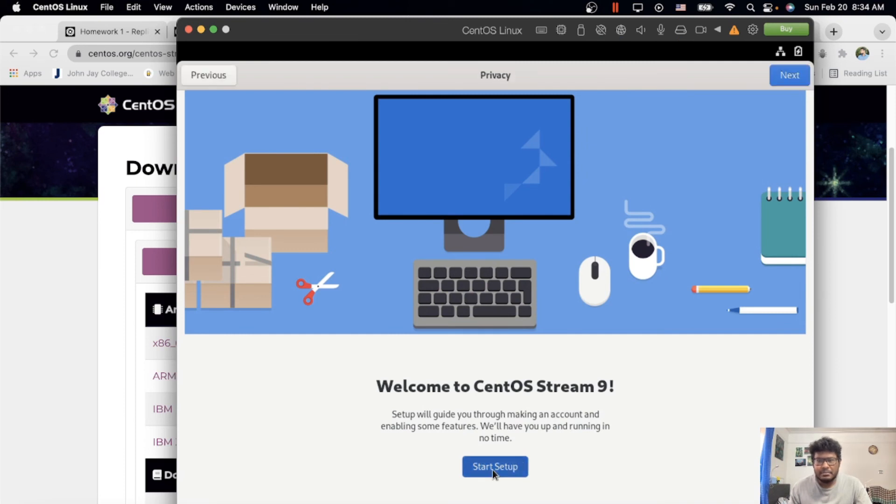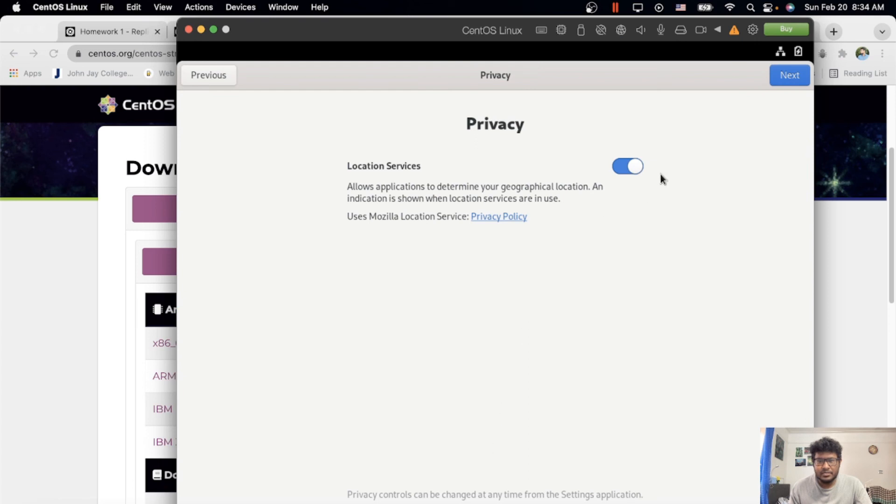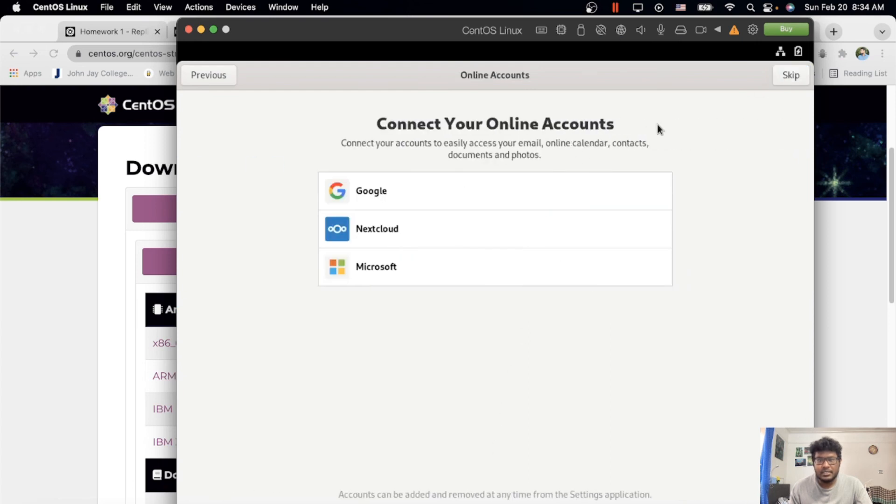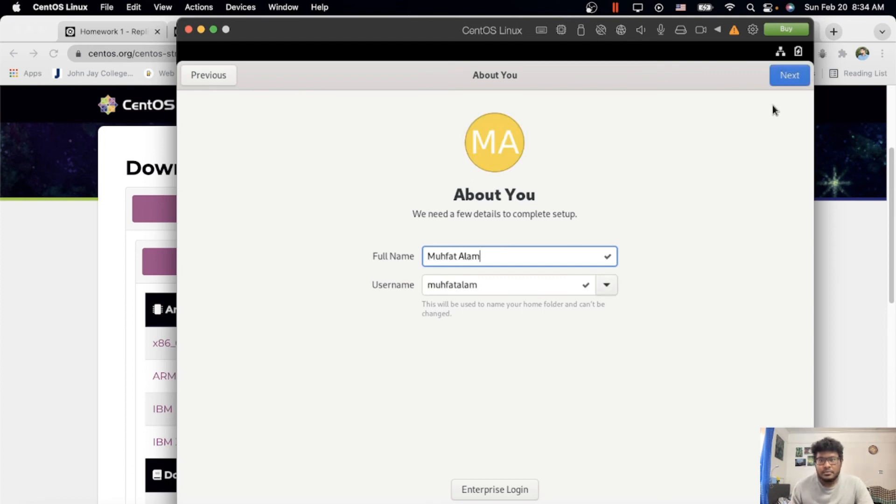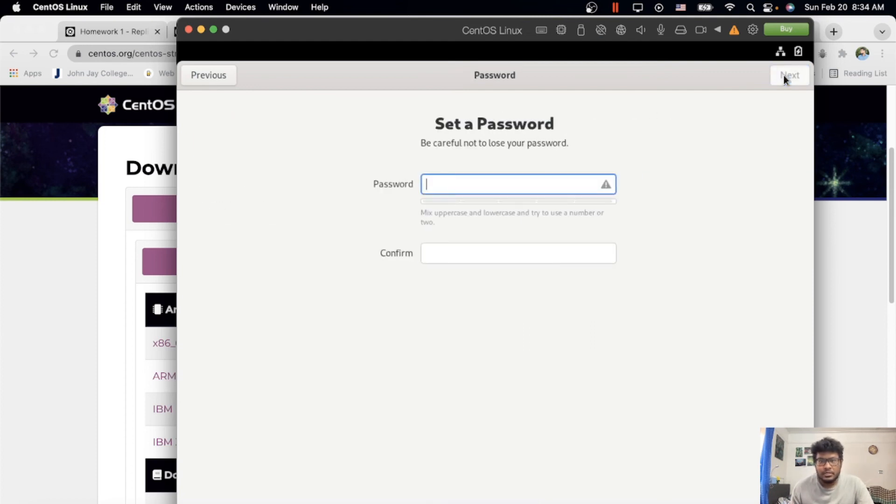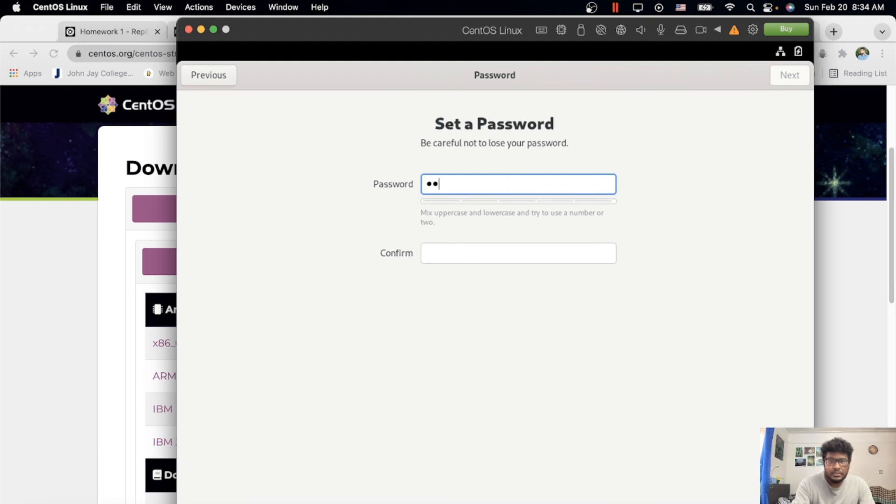Setup—there's some basic stuff you have to do. Your full name, generate the password for the login.